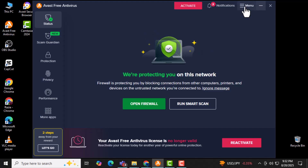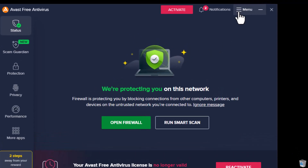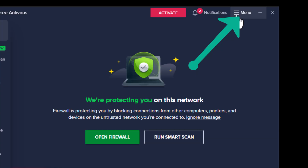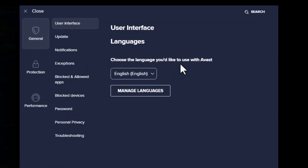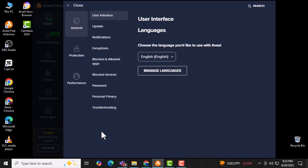Step 3. Look to the upper right corner and click on Menu, then select Settings from the drop-down. This is where Avast stores all its customization options.